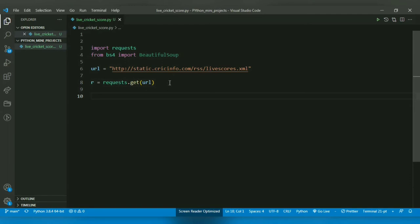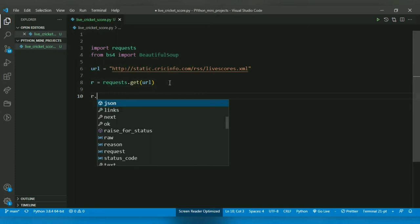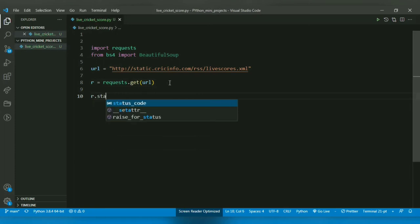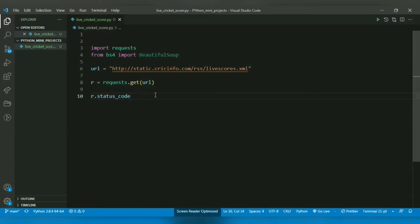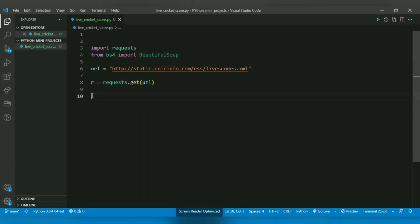Now after giving a GET request, I want to make sure that my request was successful or not. For that there is a property which is r.status_code. So if it's equal to 200, then it means that the request was successful and it got the data. But if the request was not successful, I want to request again.